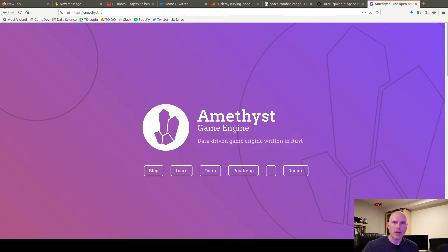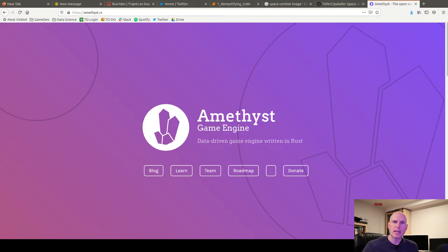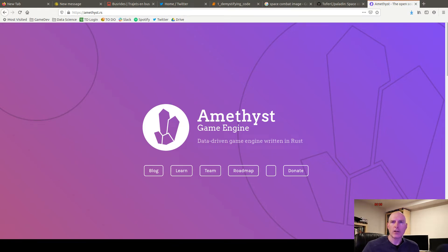So I started off looking at Rust, I went through the book, I had a couple of my own starter projects, played around with a couple of the roguelike tutorials that are out there that are quite good for Rust, and then eventually started looking at different game engines written in Rust.